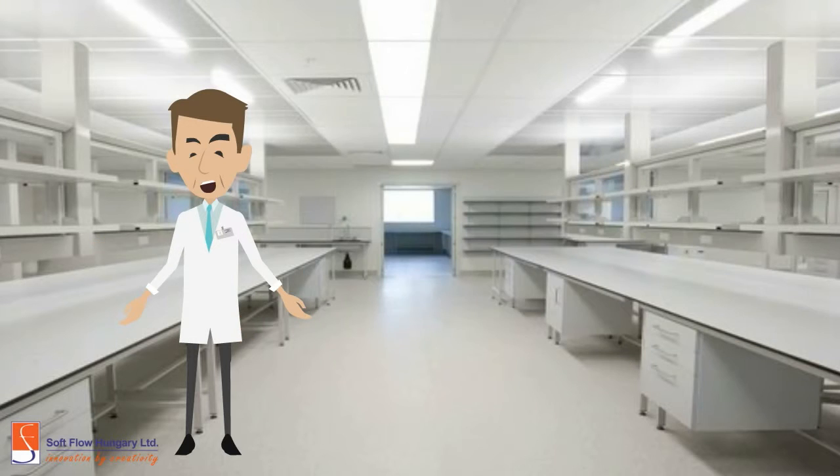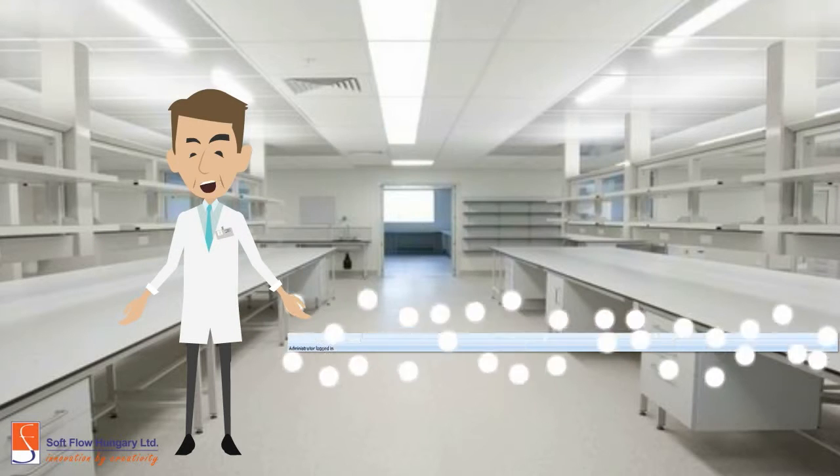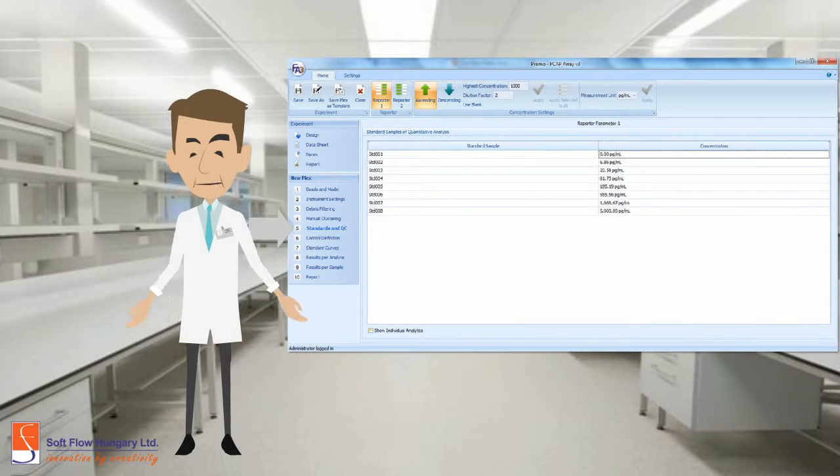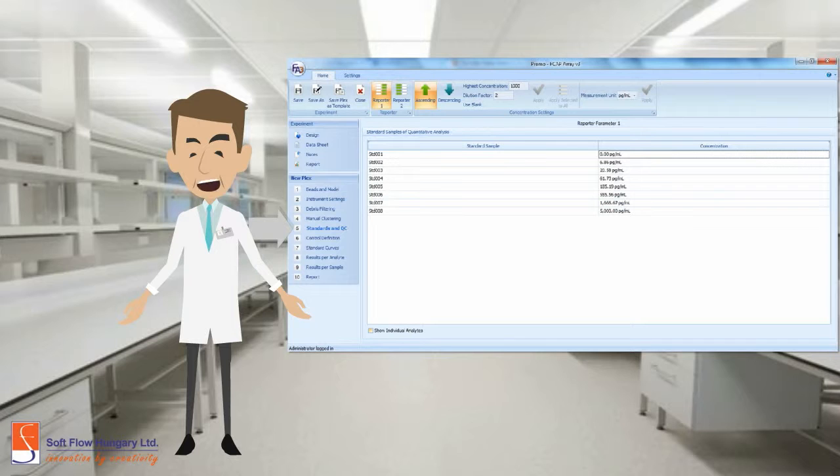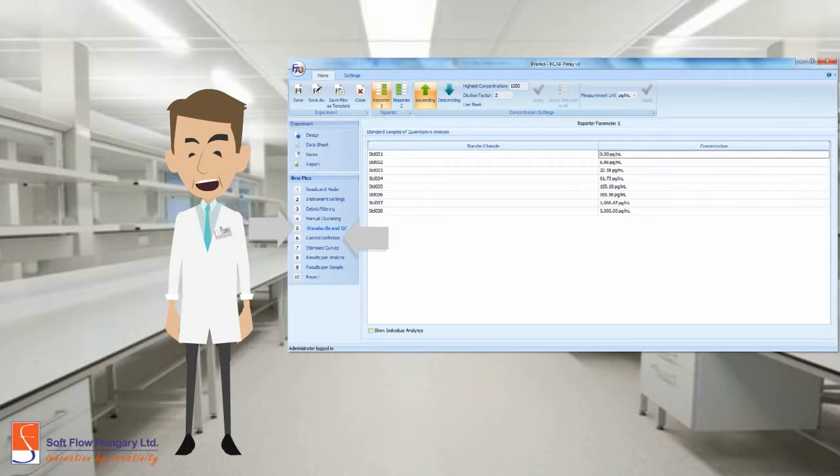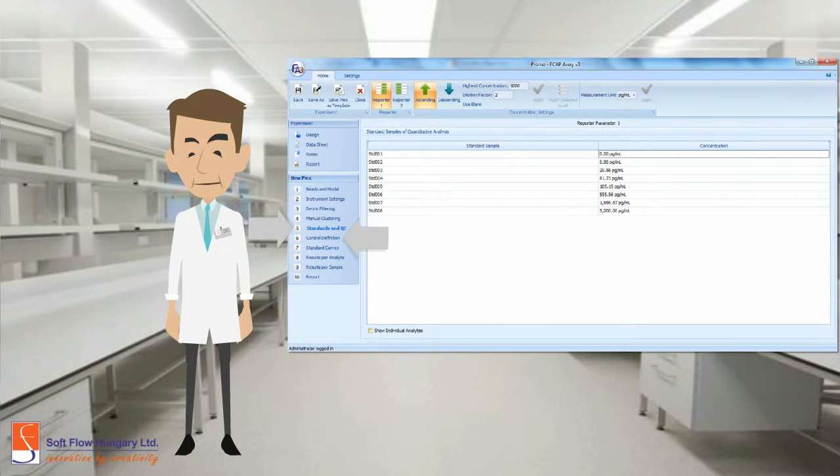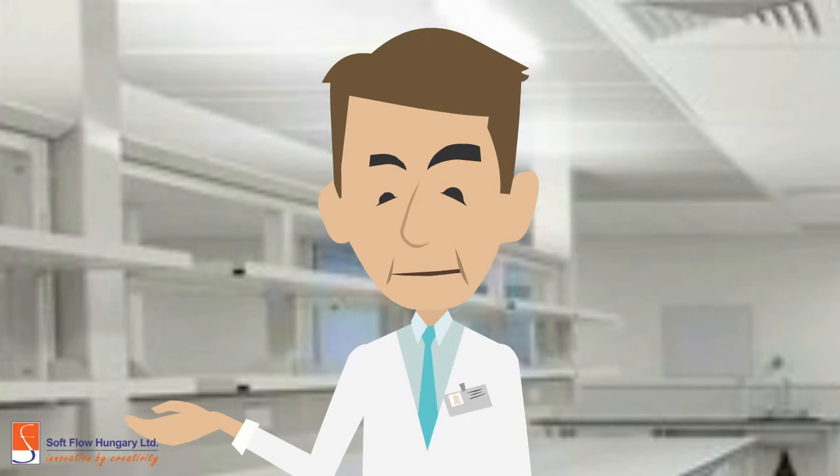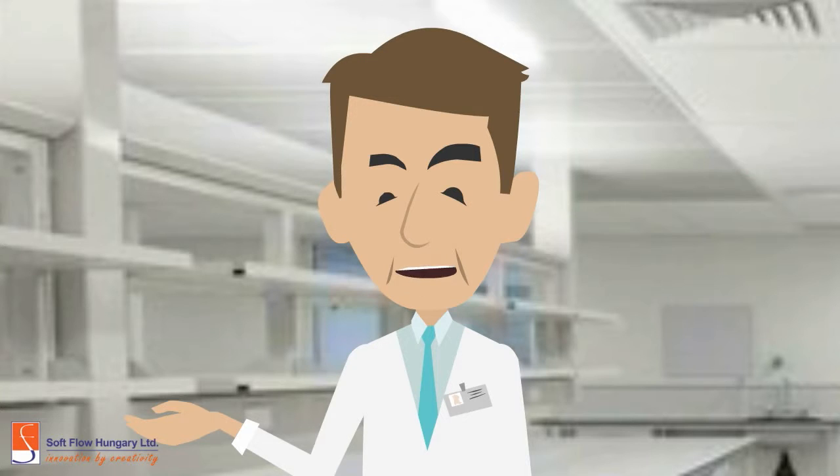Then, you can define the standards and quality control. Set up the concentration and the dilution factor. You can also change the control definition when using controls. Therefore, you've finished the data input steps. Next part is the analysis.